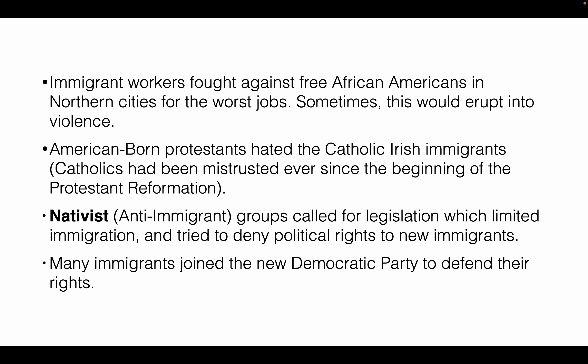Immigrant workers were not welcomed with open arms because they took the lowest paying jobs, often competing against free African Americans and poor white people in northern cities — sometimes turning into riots and violence. American-born Protestants did not like the new Irish Catholic immigrants. There were strong anti-immigrant feelings, especially from groups known as nativists, who called for legislation to limit immigration.